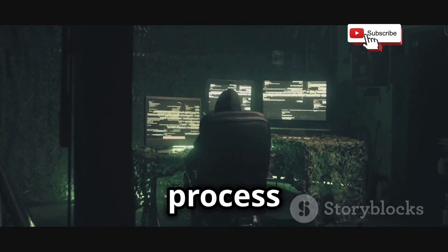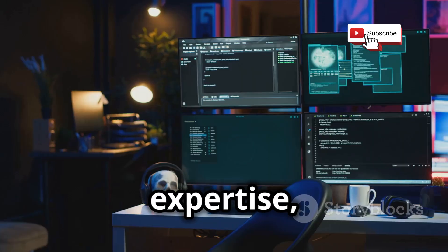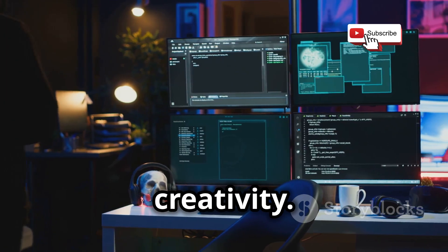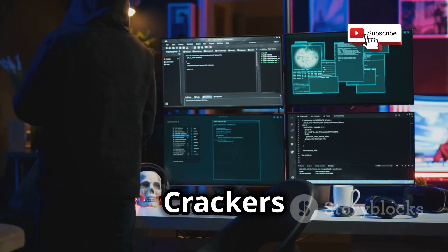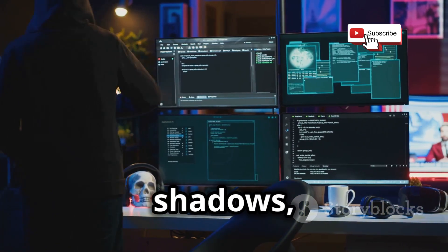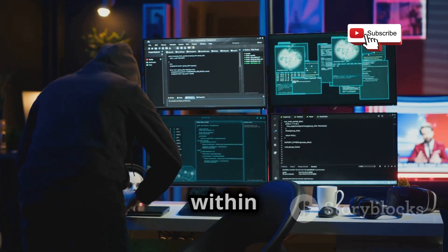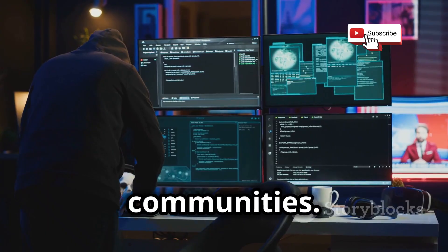This process requires a combination of technical expertise, patience, and creativity. Crackers often work in the shadows, sharing their tools and techniques within underground communities.